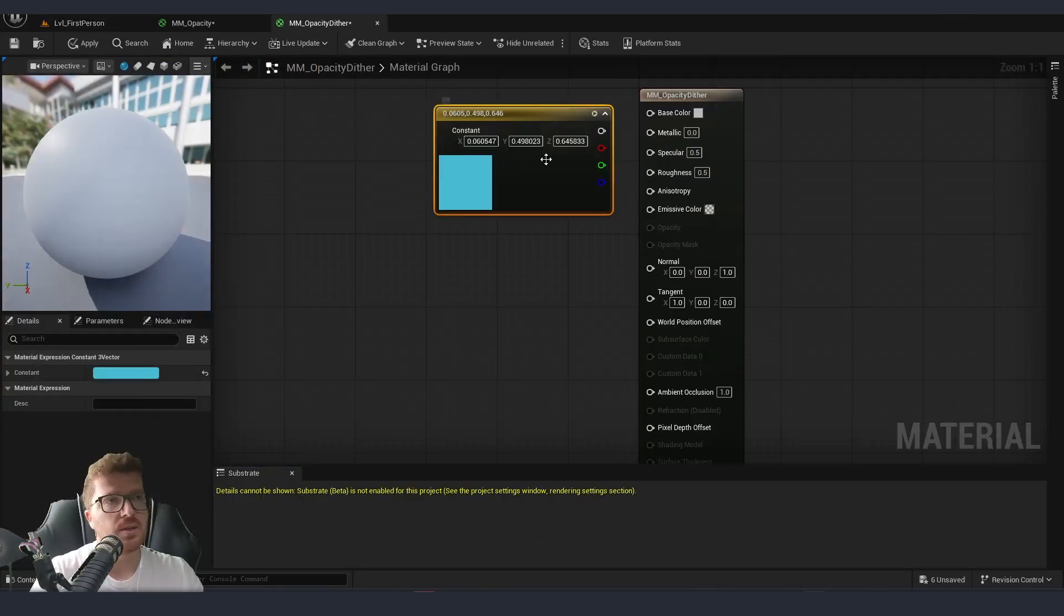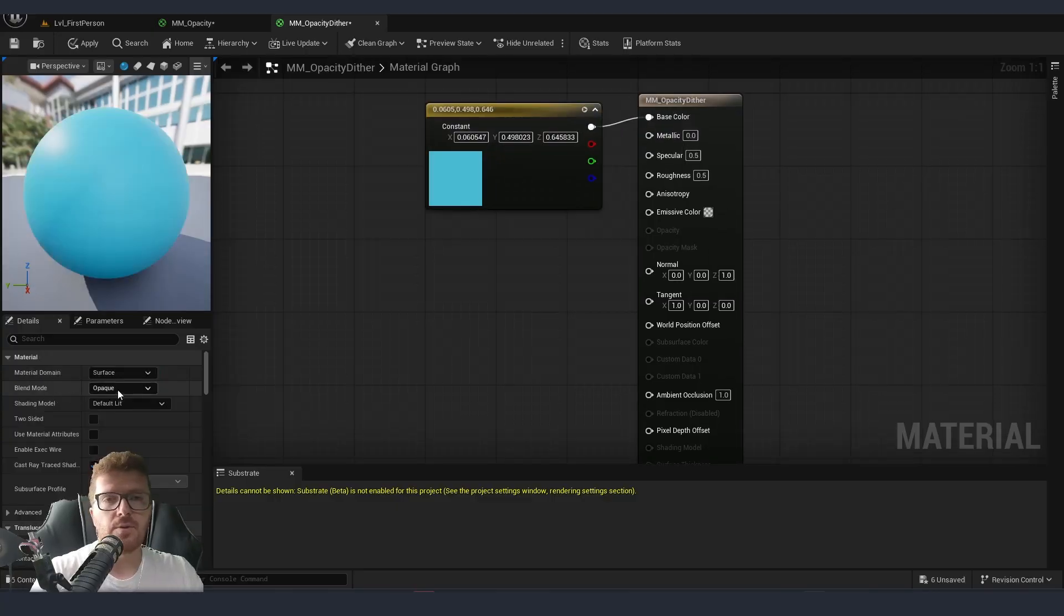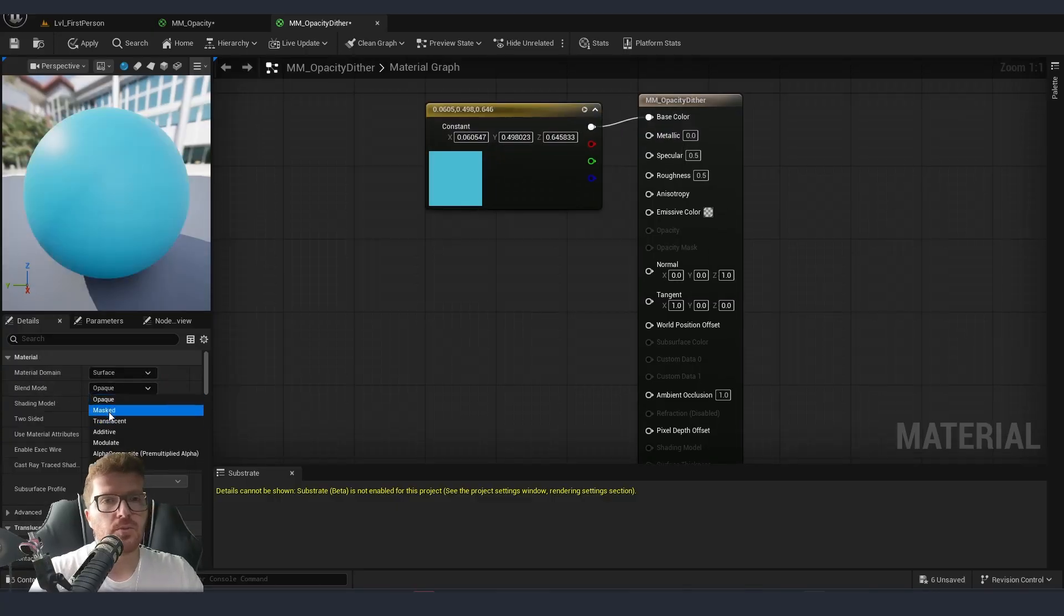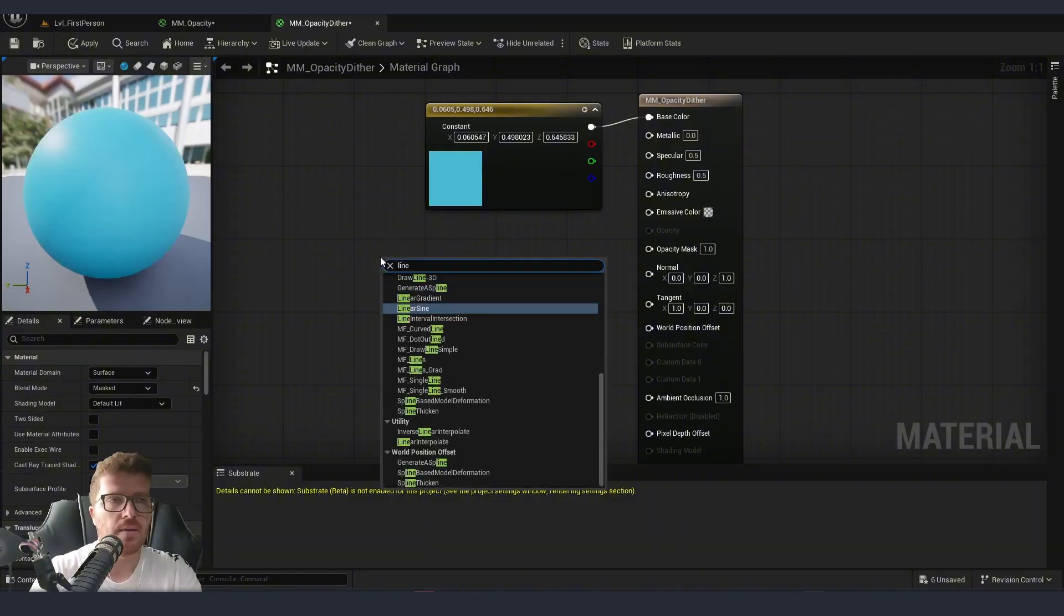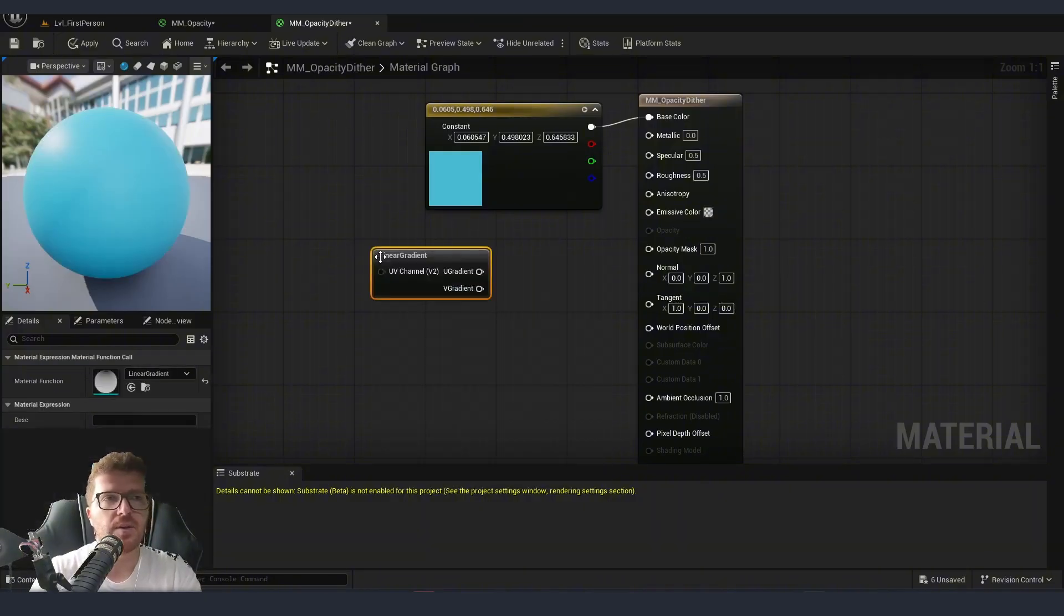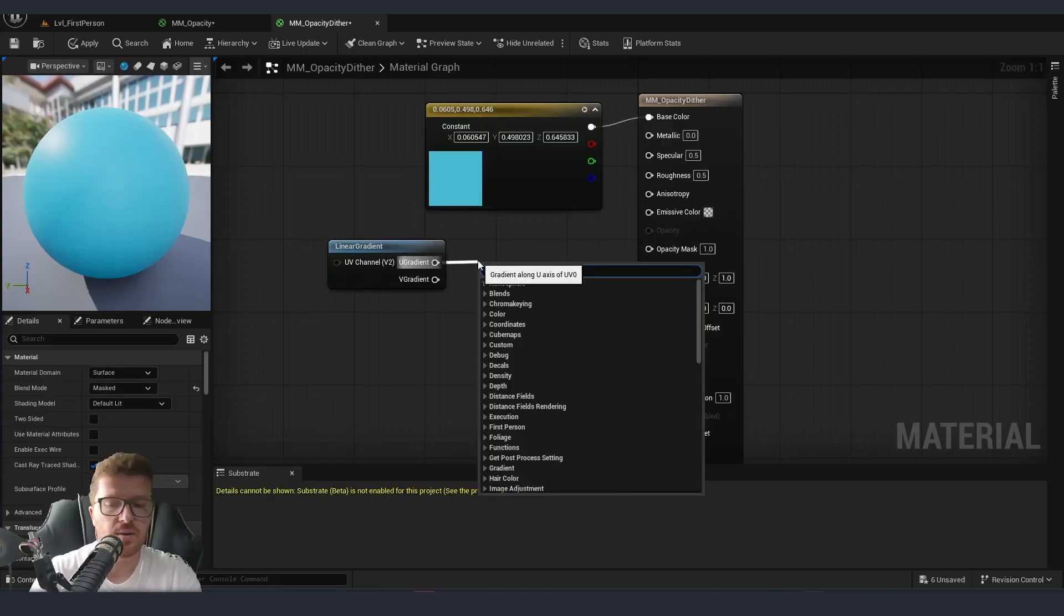I'm copy pasting the same color node. This time from our blend mode instead of translucent we are going to use masked. I'm going to right click and add the same gradient but this time before connecting it we are going to add a dither.